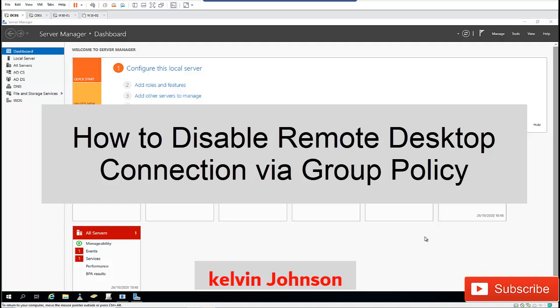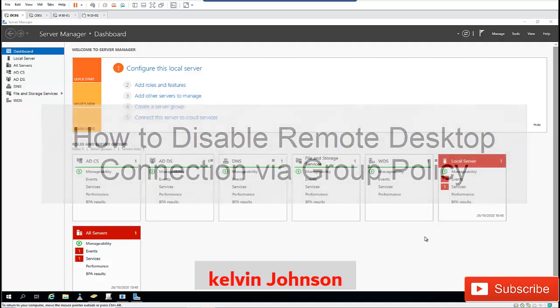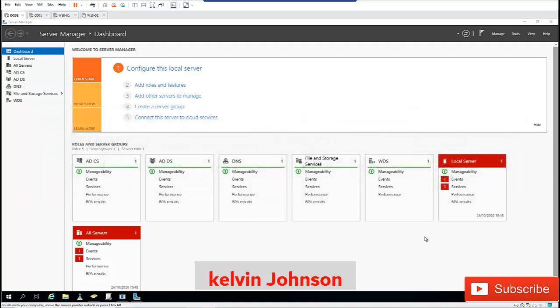I want to show you how to disable the Remote Desktop Service on your client devices. If you work in an enterprise environment and for security reasons you don't want people using Remote Desktop Connection to connect to devices, or you want only a specific group of people to be able to use Remote Desktop Service, here's what you need to do.